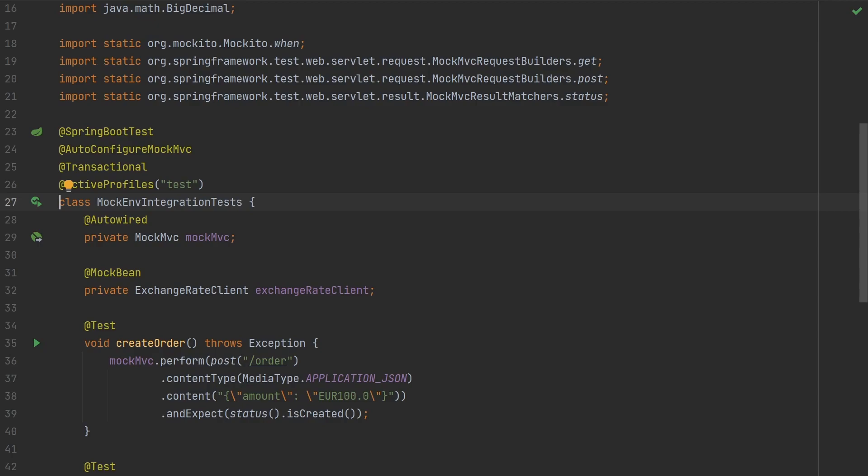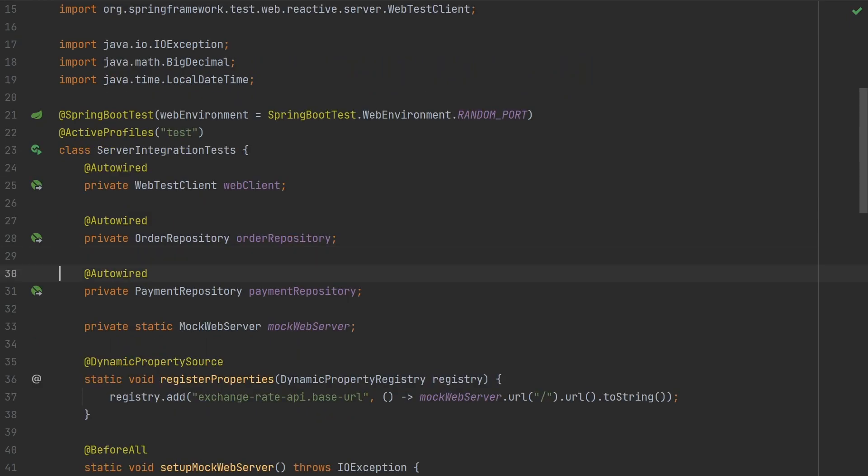Spring's test framework caches application context between tests. This mechanism means that if subsequent tests use the same configuration they start faster because they can use the already loaded application context. If different tests need different configurations, Spring Boot cannot cache the application context and loads a new context with that configuration. So whenever we use MockBean, active profiles, dynamic property source, or any other annotations that customize the configuration, Spring creates a new application context for the tests.